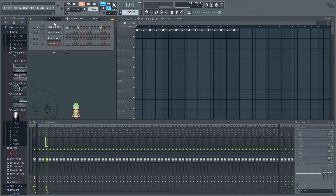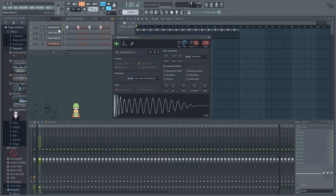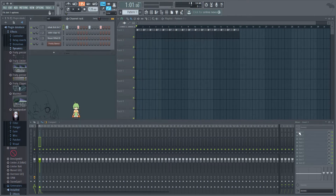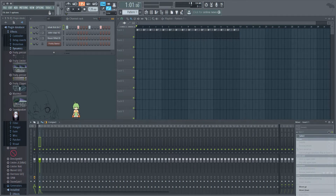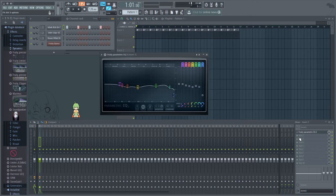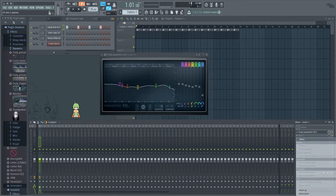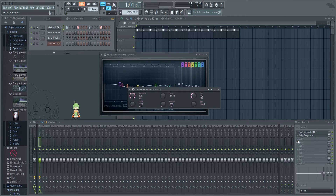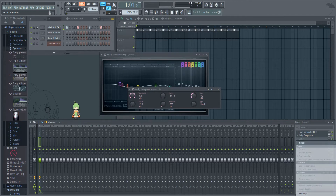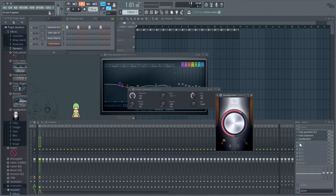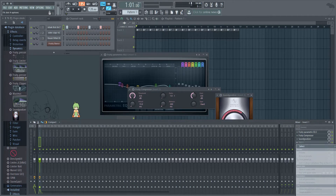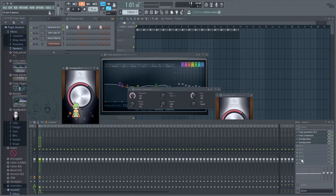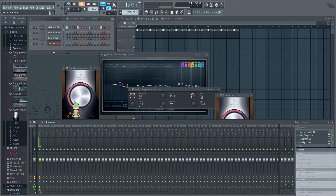So first off, we're going to start with the kick drum. You have the kick drum here and it's routed to bus one. What we're going to do is add an EQ first, then a Fruity compressor, and then we're going to add a SoundGoodizer, and then another SoundGoodizer, and then one more SoundGoodizer. There we go.